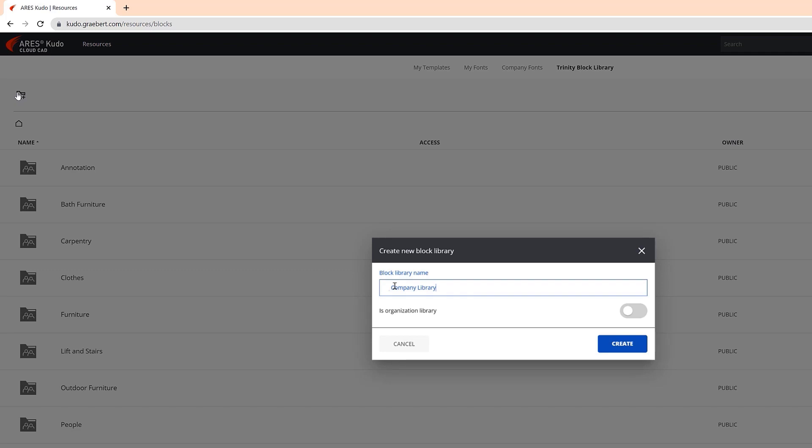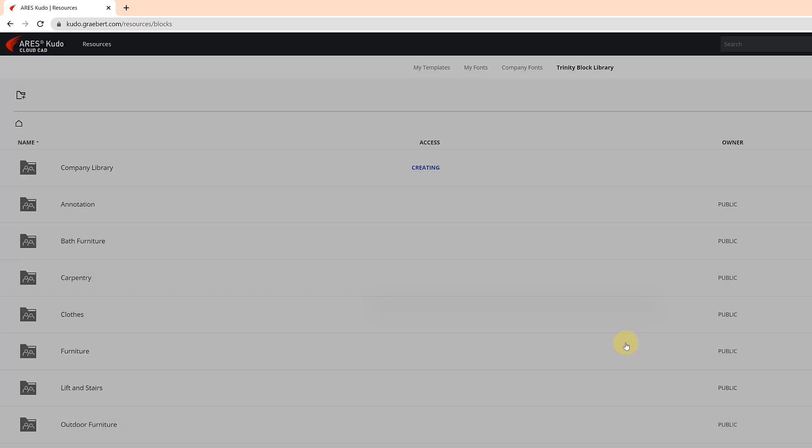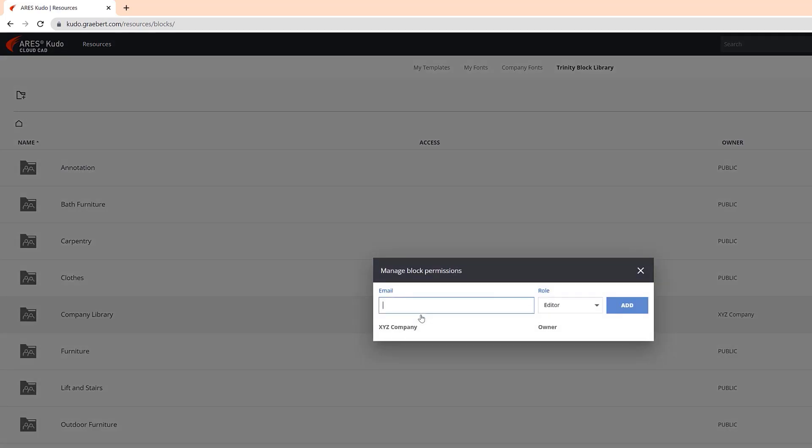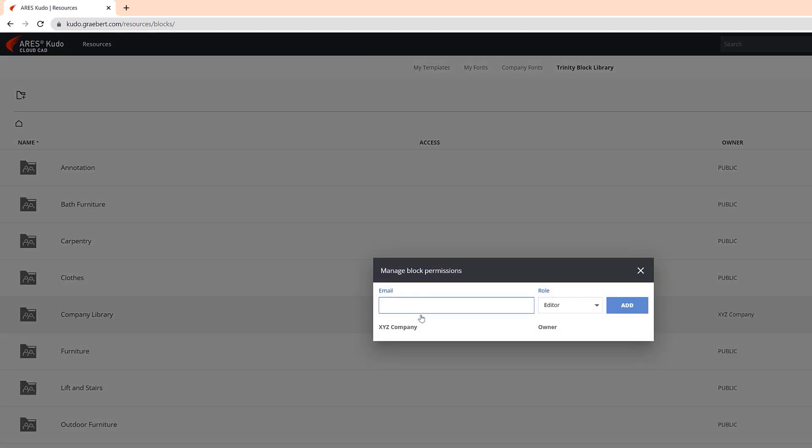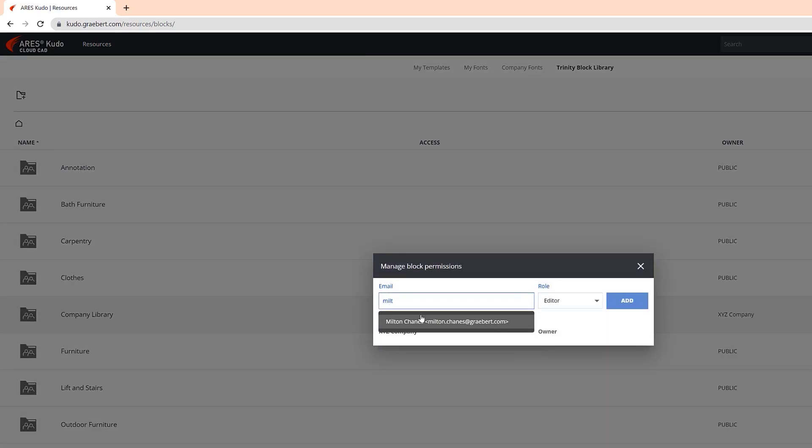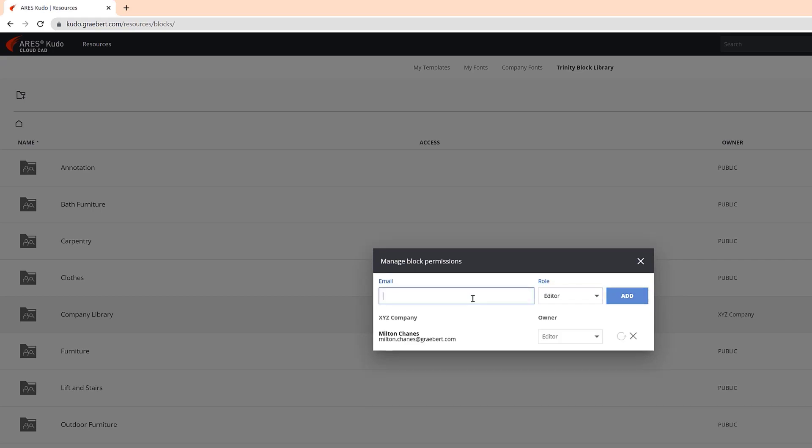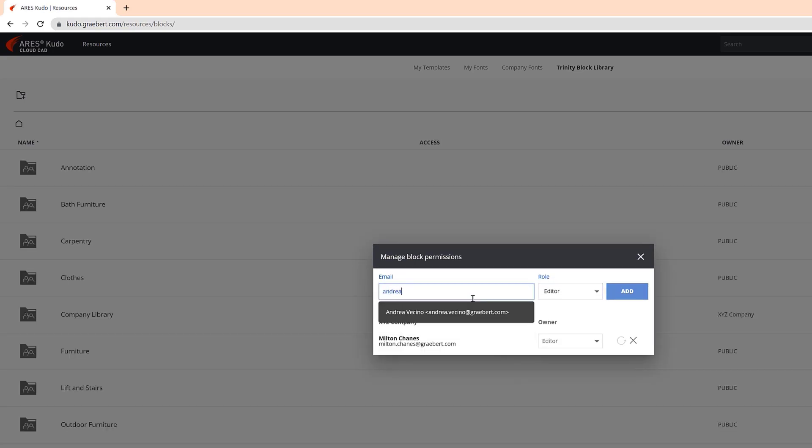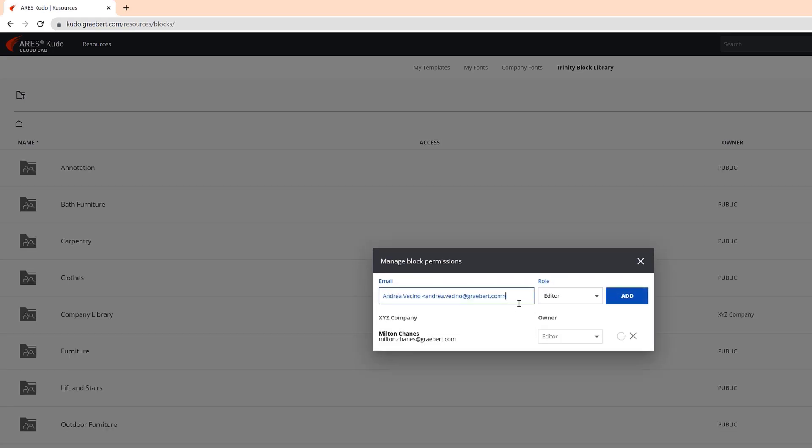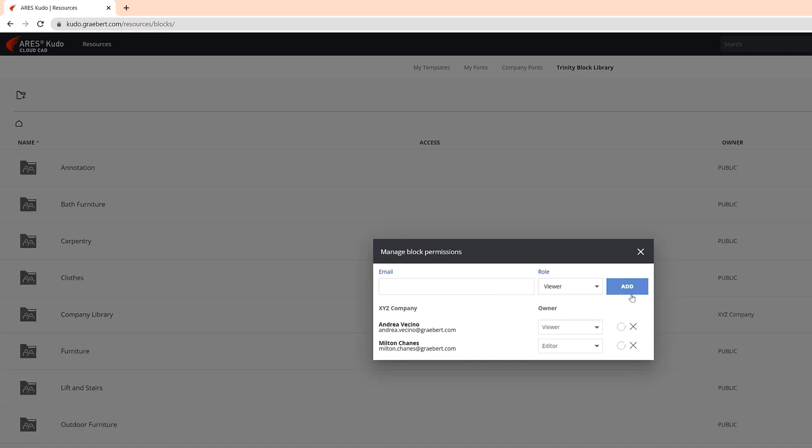When you create it, you can decide whether the library is shared with all the users of your organization or not. After creation, you can also use the Share icon, and it will be shared only with the users you will invite. This dialog also enables you to decide who can add or delete content in your library, including organization libraries.